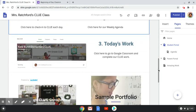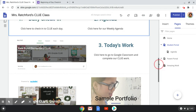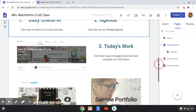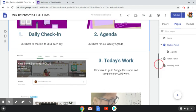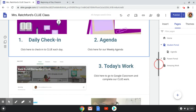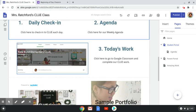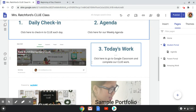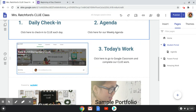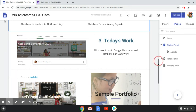I also put a link to our Google Classroom. So each day students will go to our hub, which is this webpage. They will do their check-in, they will look at the agenda for today, and next they will go to our Google Classroom, where they will go to see the link to our meeting each time we meet.